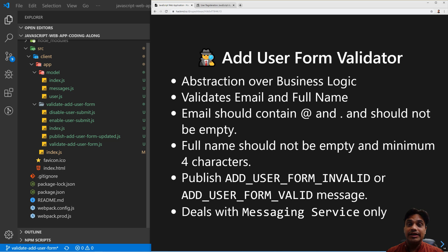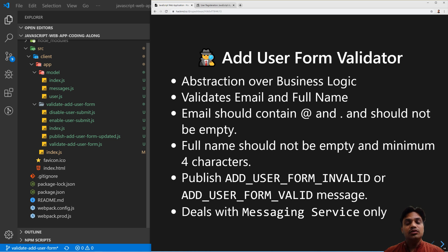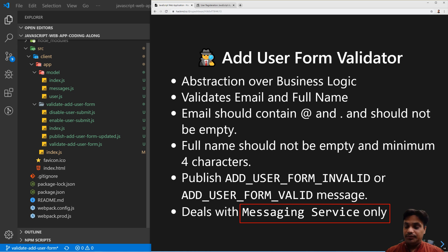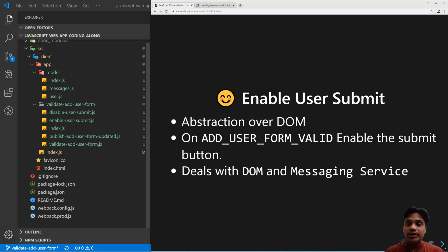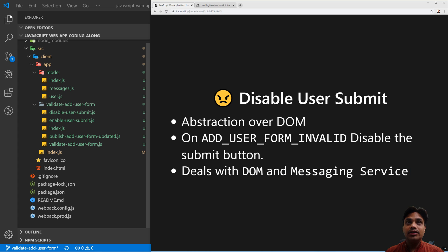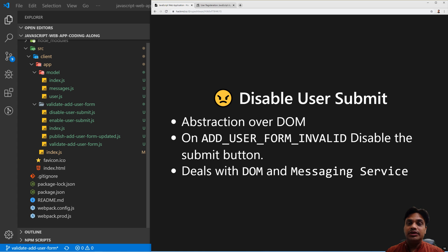The Add User Form Validator reads data from the messaging service, does some validation, and then publishes a message back to the messaging service — so it deals with only one resource: the messaging service, which is also fine. The Enable Submit component deals with both DOM and messaging service: it subscribes to a message and manipulates the DOM. Disable User Submit is also dealing with two resources: DOM and messaging service. Now you know what each component is doing.